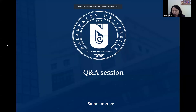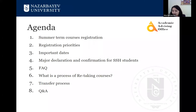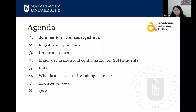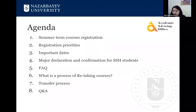These are the topics we are going to discuss today. First, the courses for summer term that you can register. The registration priorities with dates and time. Also, important dates such as deadlines, drop deadline, withdrawal deadline, and so on. For SSH students, there will be information on major declaration and major confirmation, as well as frequently asked questions on major declaration confirmation. For those interested in retaking courses, how you can do it. The transfer process. And at the end, there will be a Q&A part.